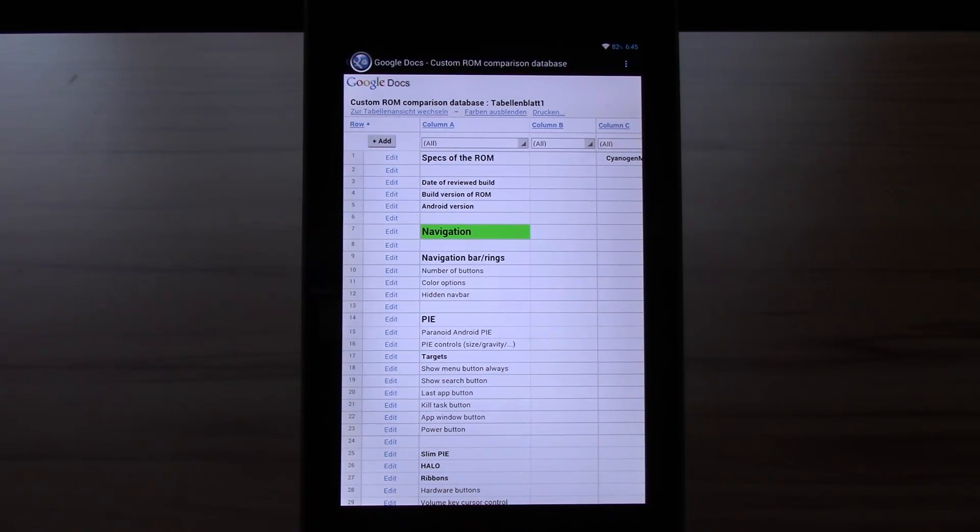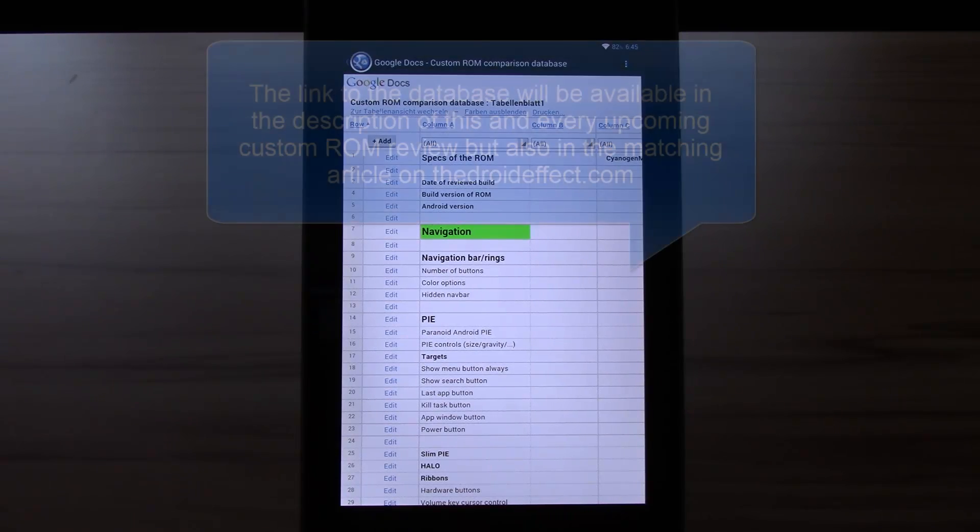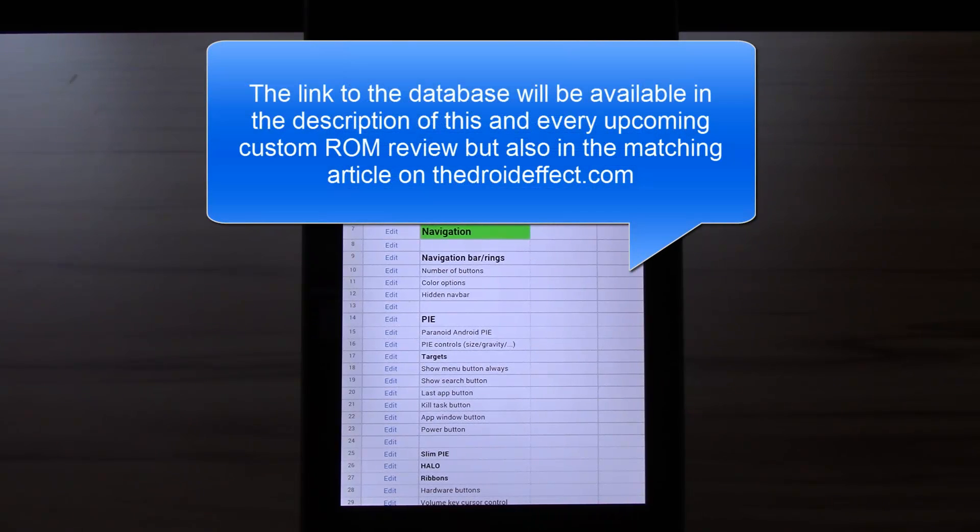Hello, this is Damir for DetroitEffect and today I wanted to introduce you to my custom ROM comparison database. The database is supposed to do three things.